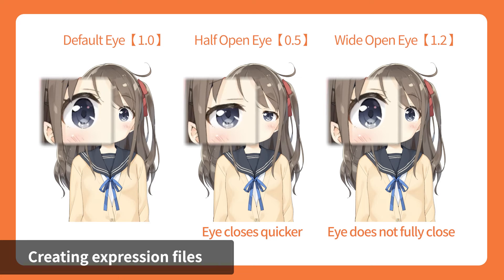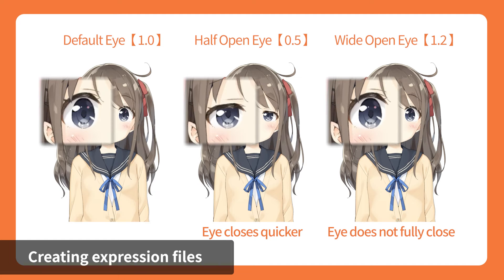If the expression settings causes the eyes to close too soon, we can fix this problem by setting the eye open close parameter value from Addition mode to Multiplication mode.